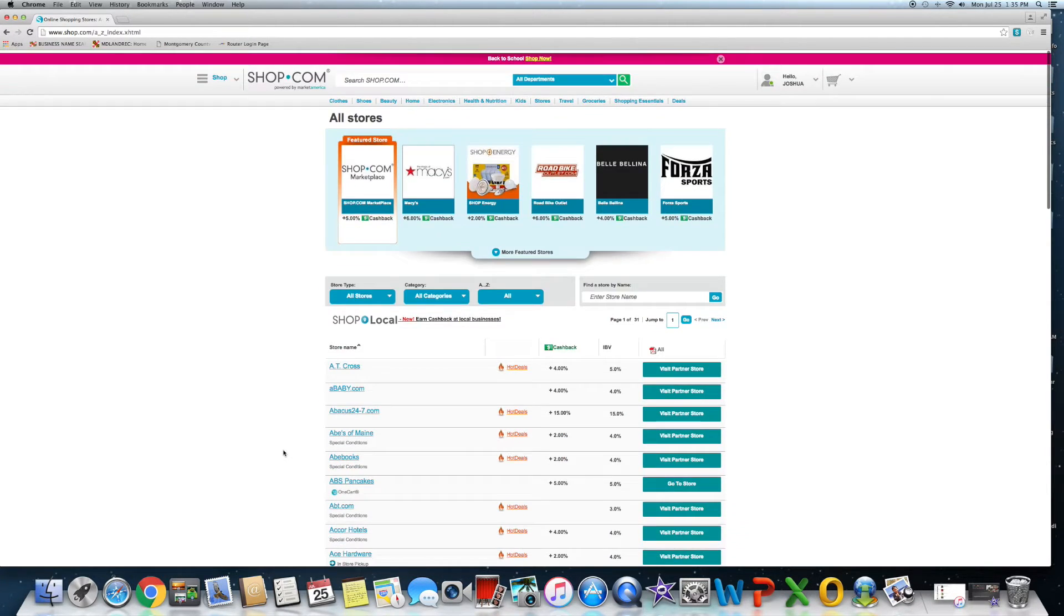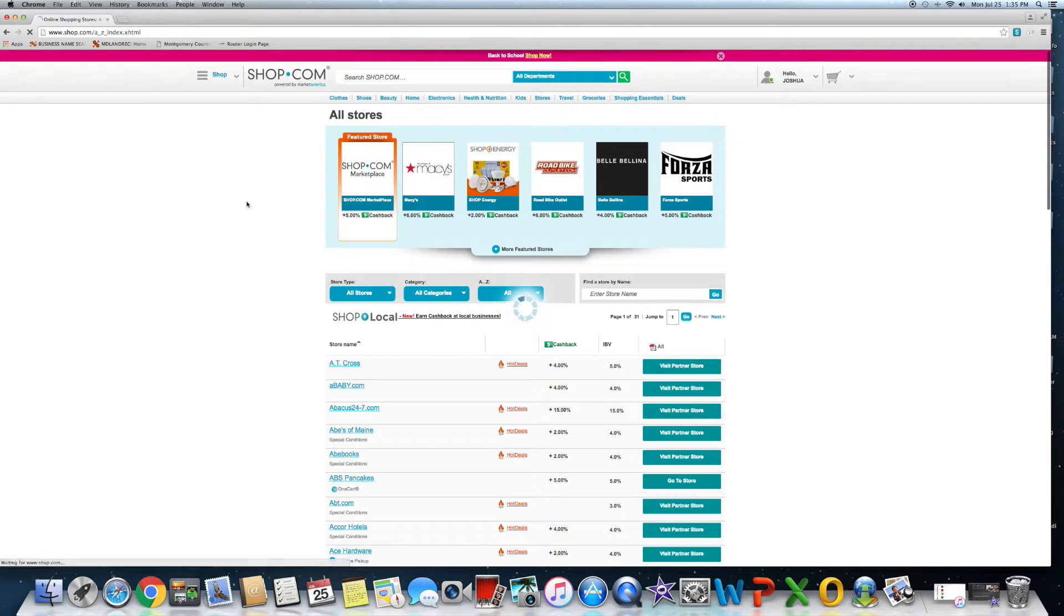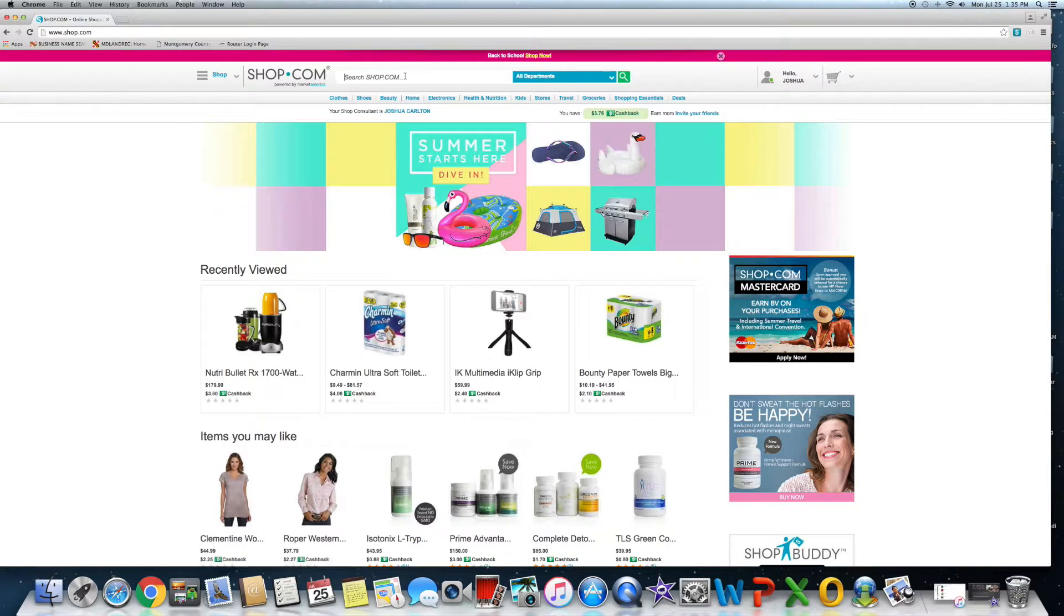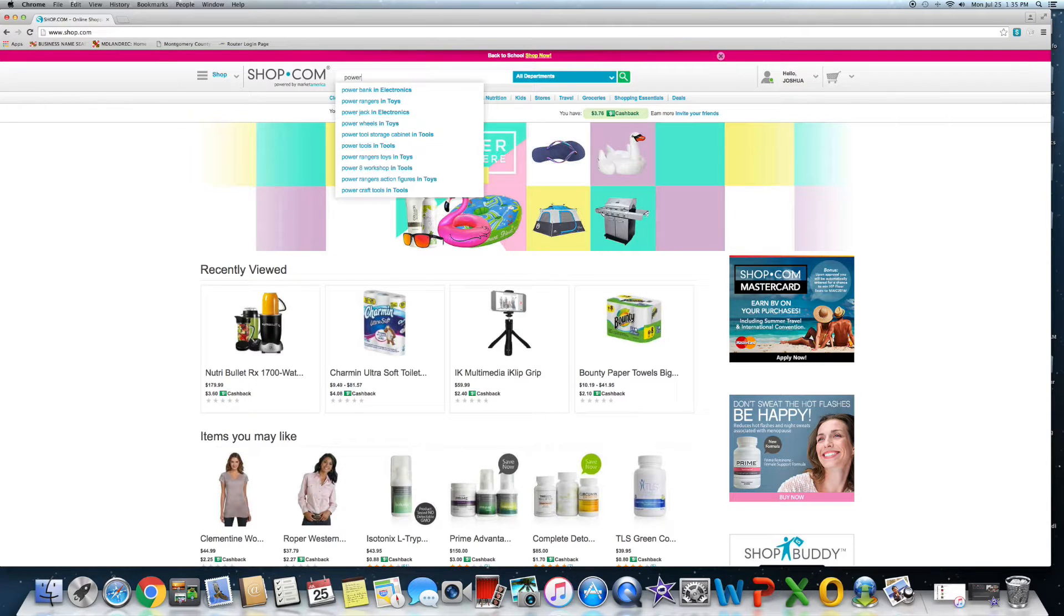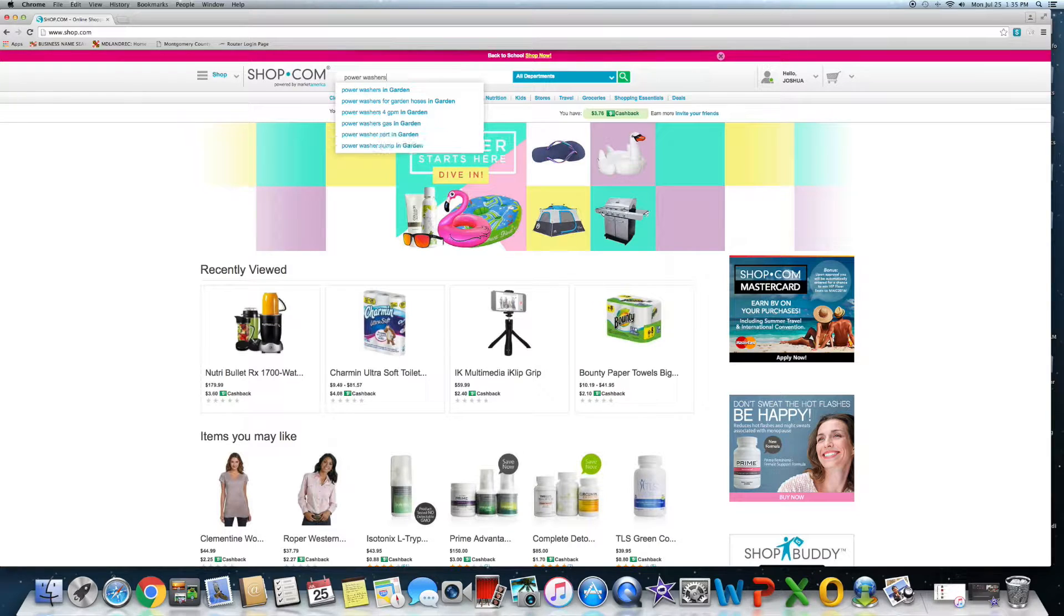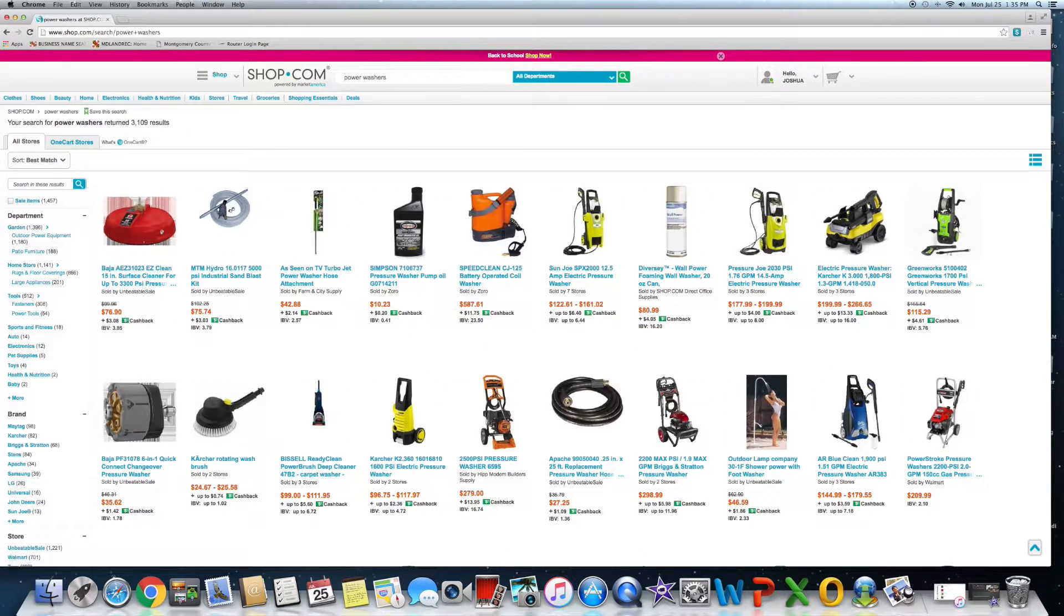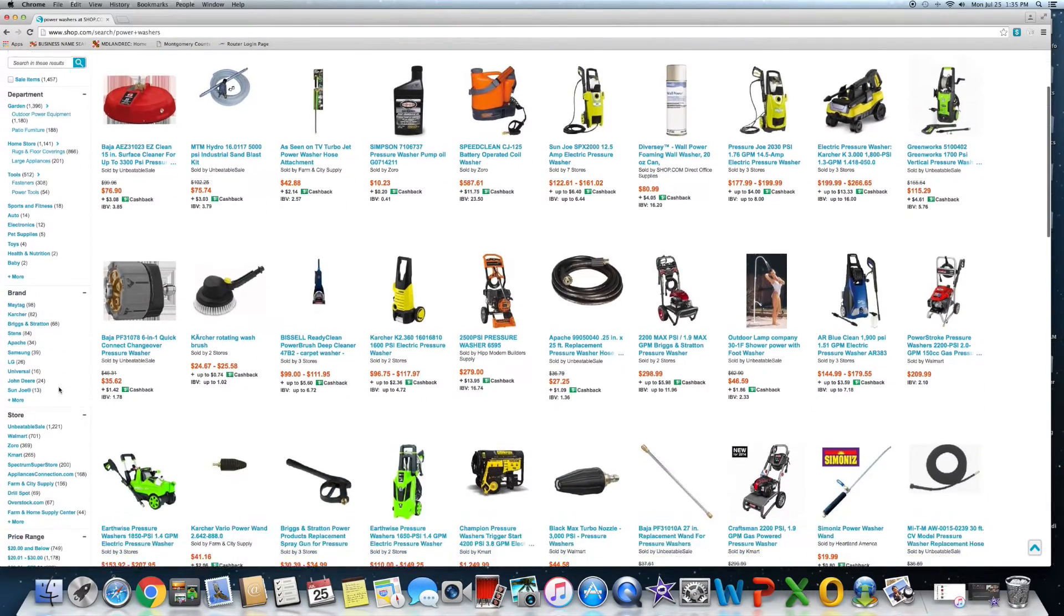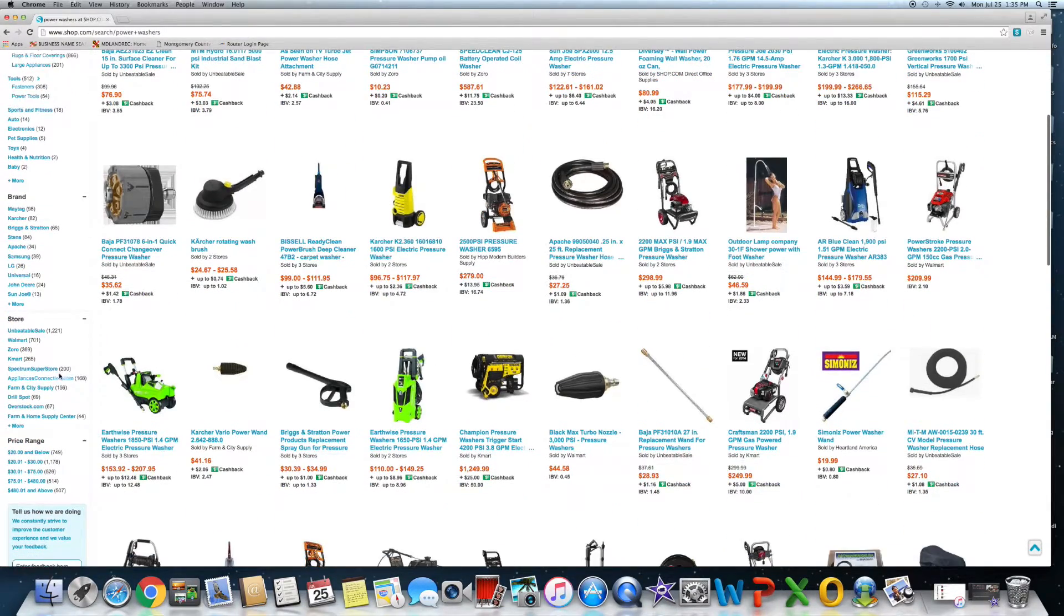You can literally search for anything. For example, I own an automotive detailing company, we're looking to get new power washers here soon. So I can just go ahead and type in power washers and you can go ahead and sort. A lot of times most people will usually have a brand in mind.